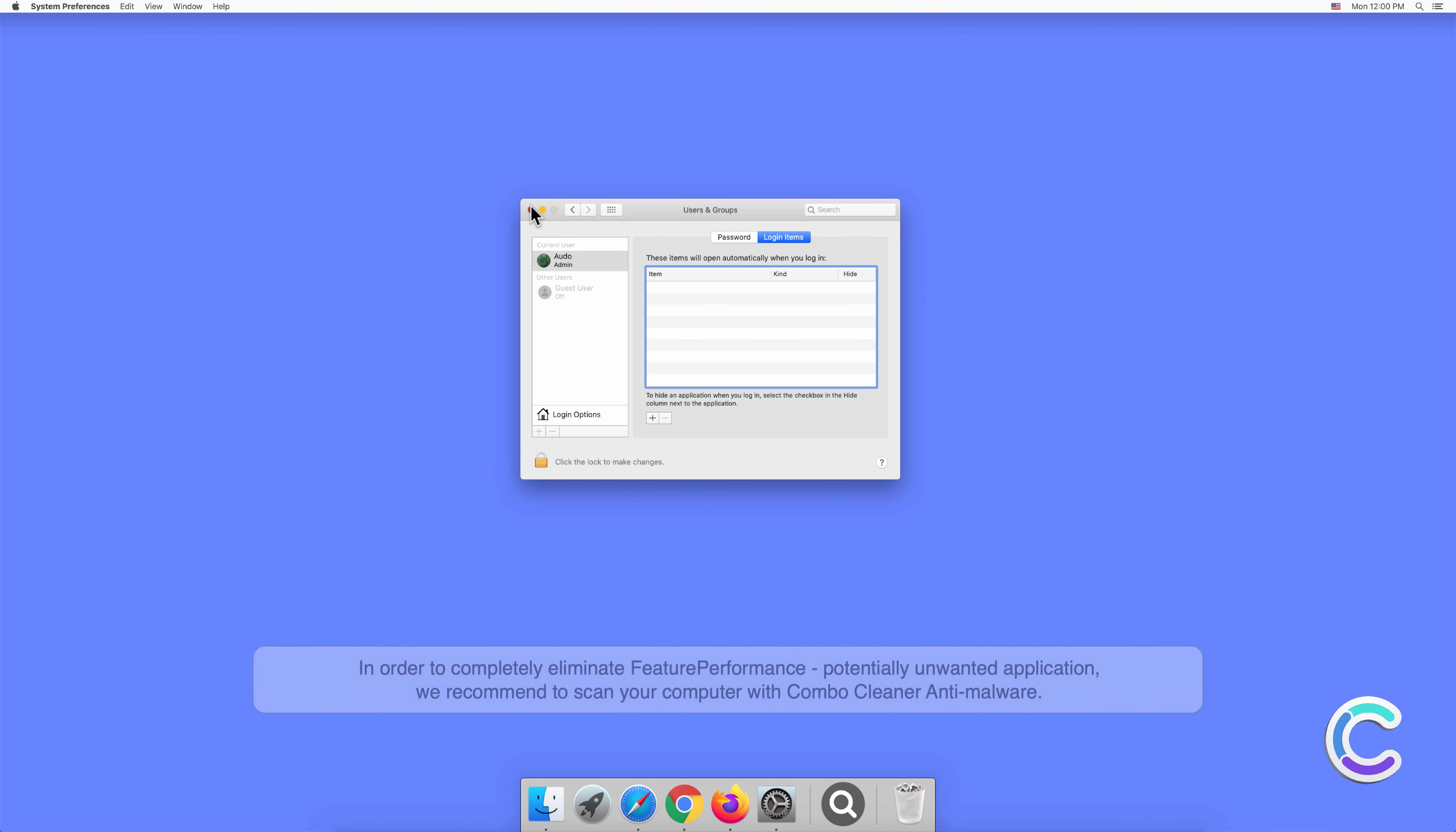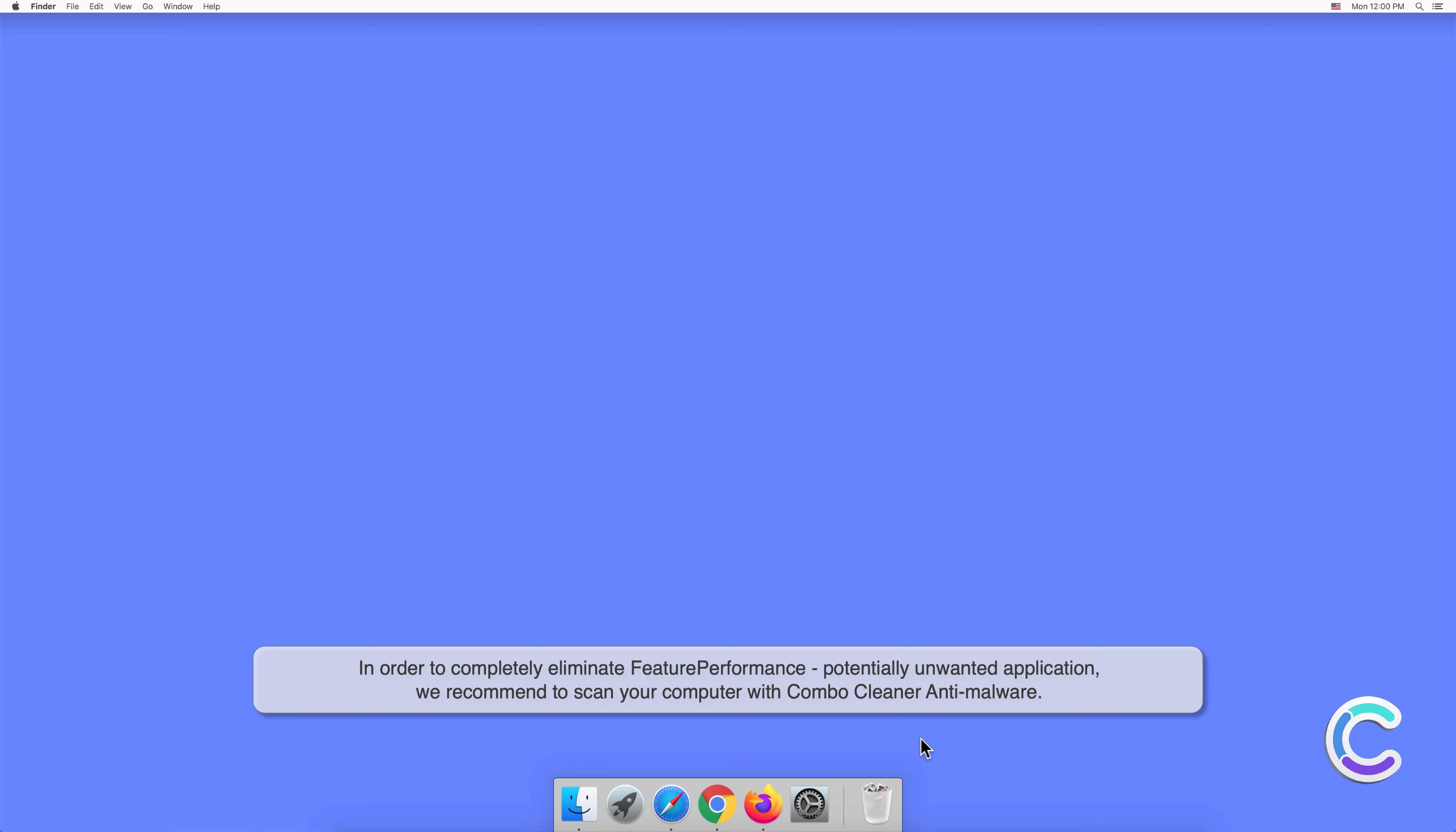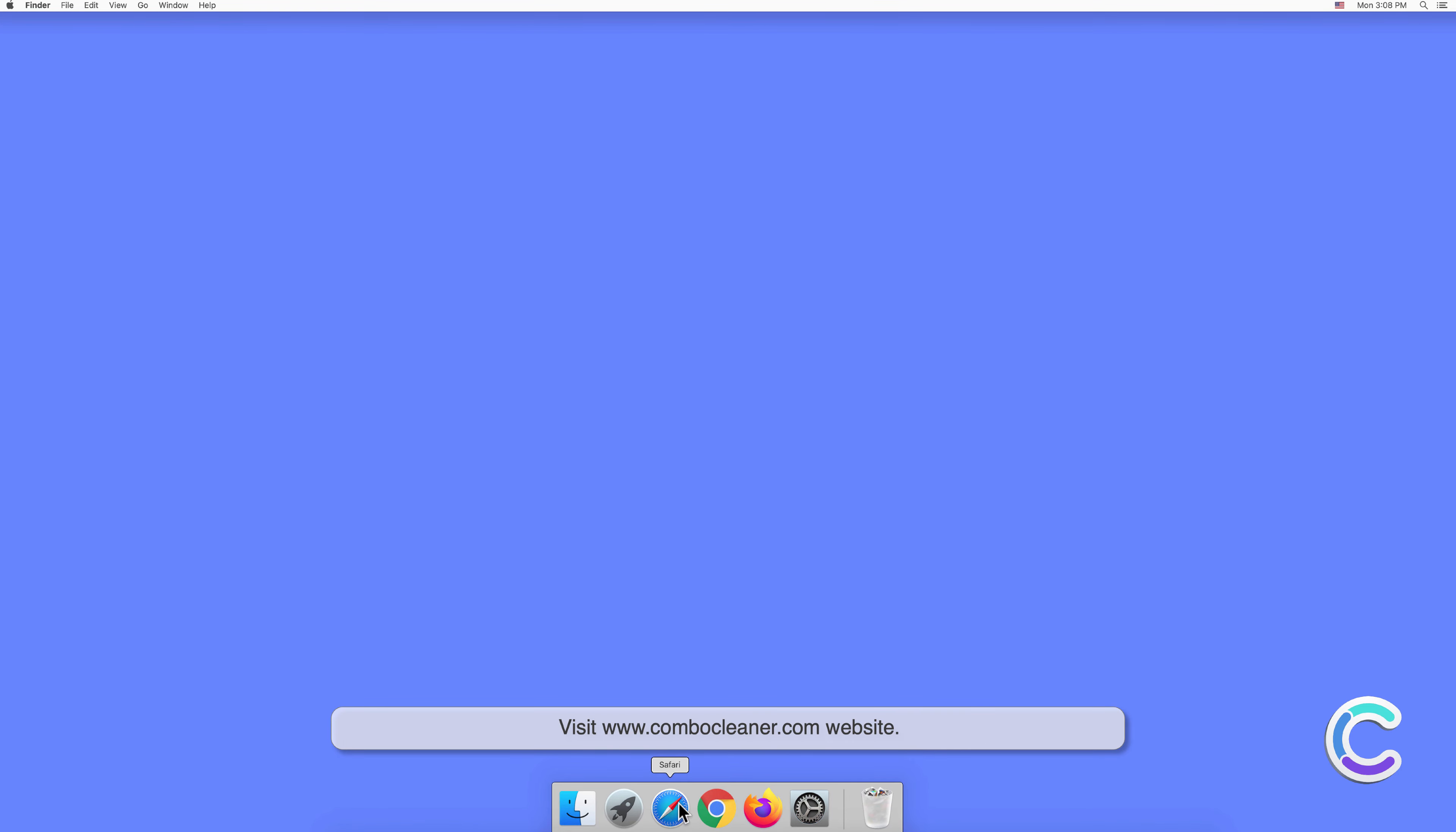In order to completely eliminate FeaturePerformance potentially unwanted application, we recommend scanning your computer with Combo Cleaner anti-malware. To download and install Combo Cleaner, perform the following steps: Visit combocleaner.com website.